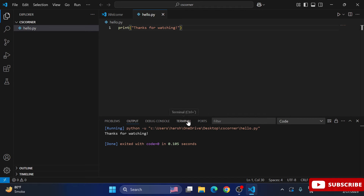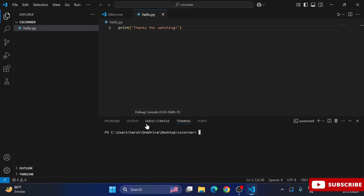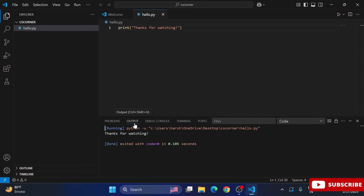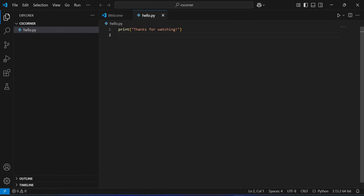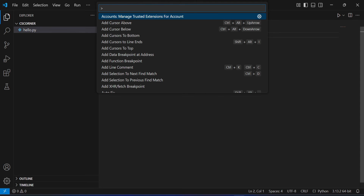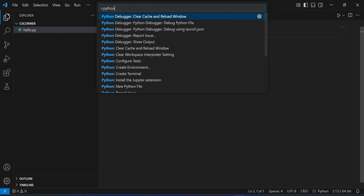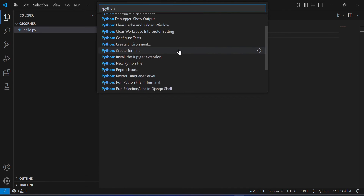This is how you can run a Python file in VS Code. However, when creating a Python project, you should use a virtual environment rather than just running files directly. I'll now show you how to create a virtual environment. Press Ctrl+Shift+P to open the command palette, then type 'Python' to see the available options.